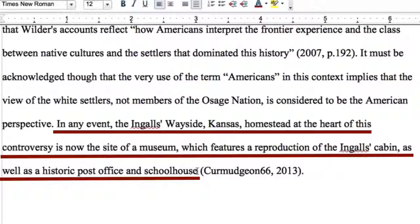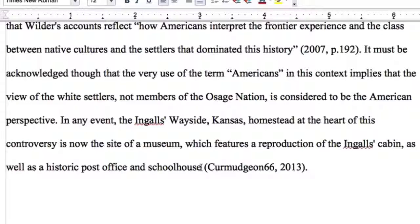And that's it. Now we have a paragraph with four citations from three sources. You may want to keep this practice paragraph available until you get used to in-text citations. There aren't too many variations, so you'll likely get the hang of them quickly with practice. Thanks for joining me for this tutorial.